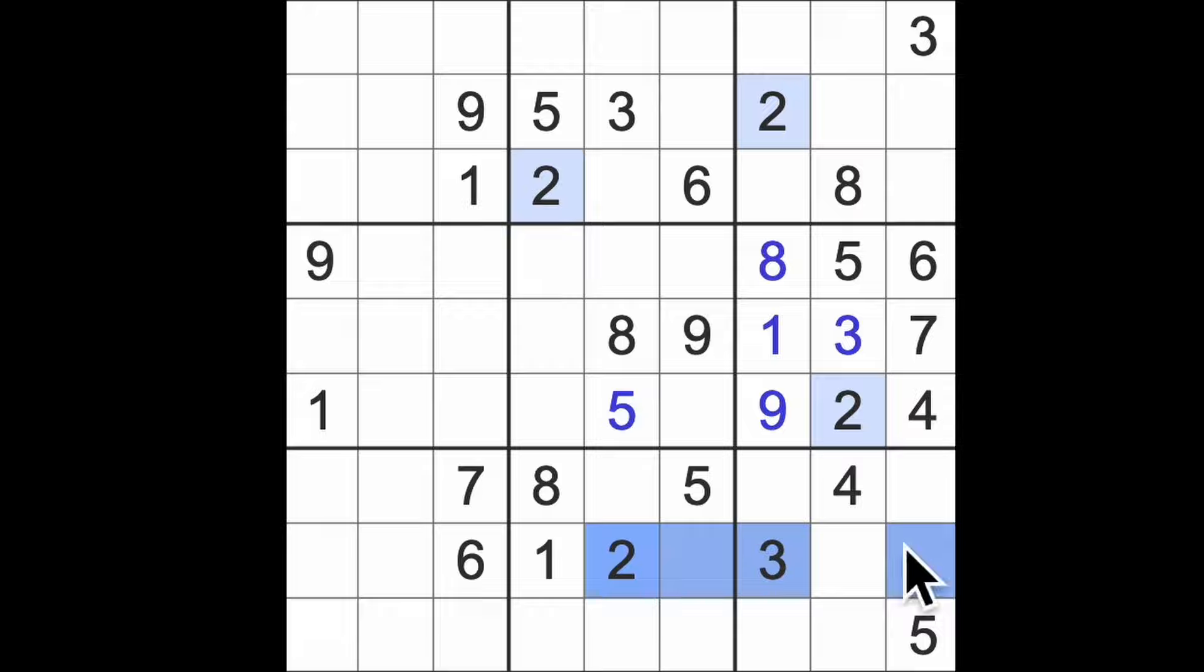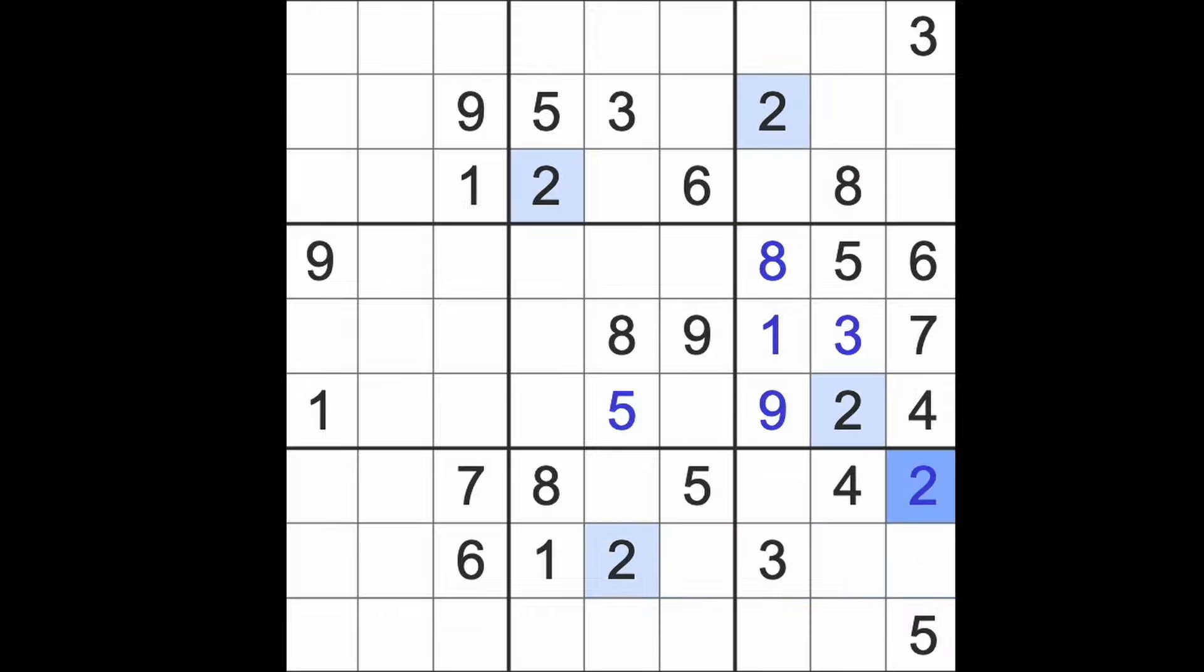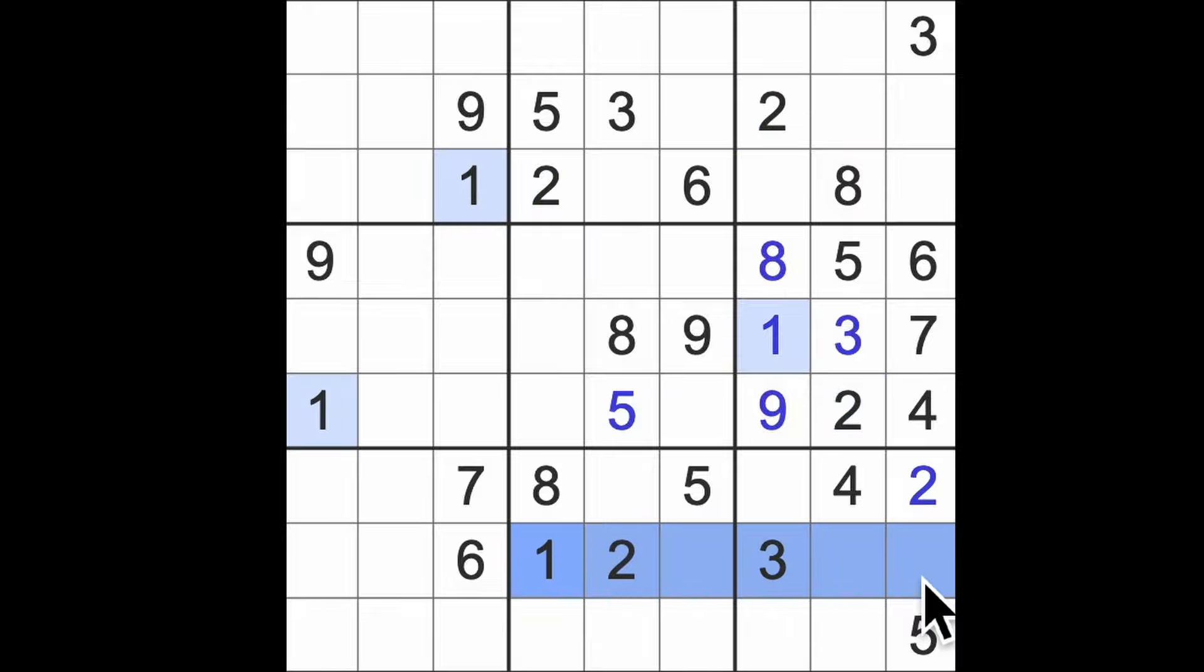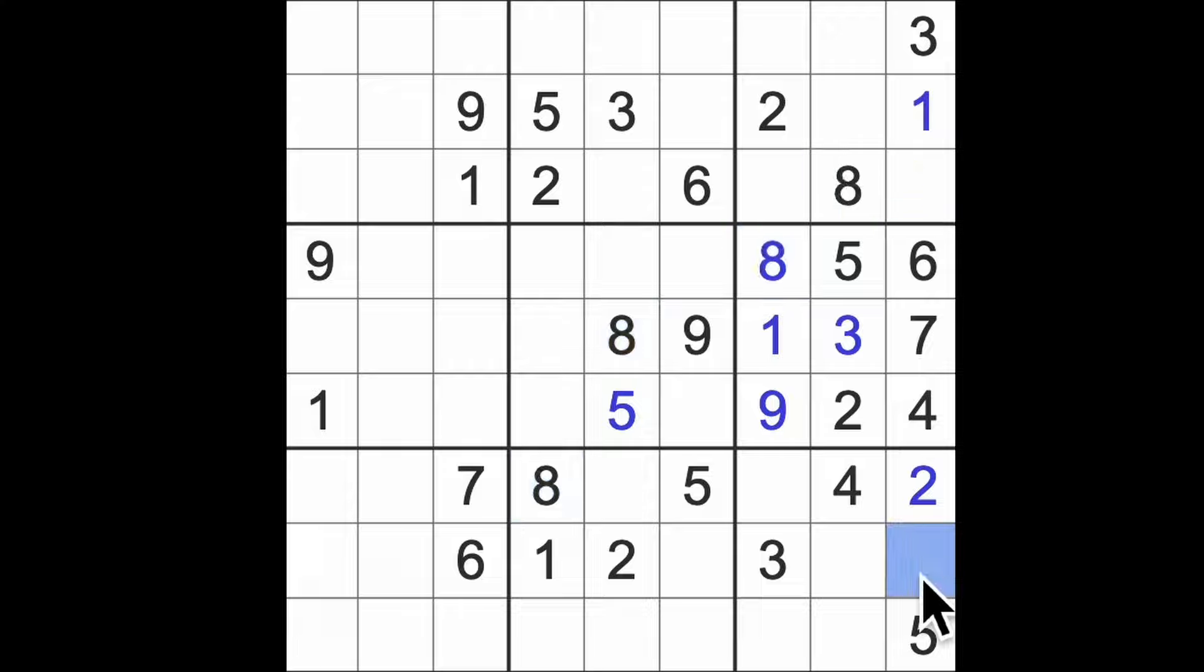On the other hand though, this is a very useful two on this side down here. One blocking this square, one blocking this square, so there's a one. Eight blocks this square, that must be eight for the column, nine finishes the column.